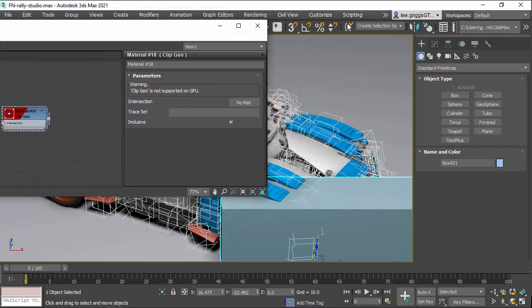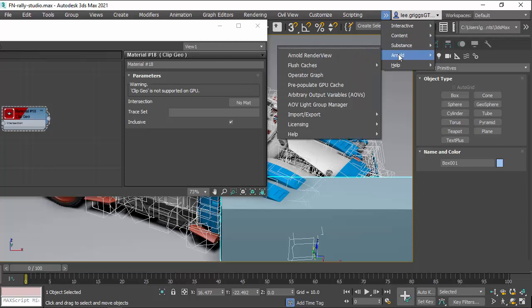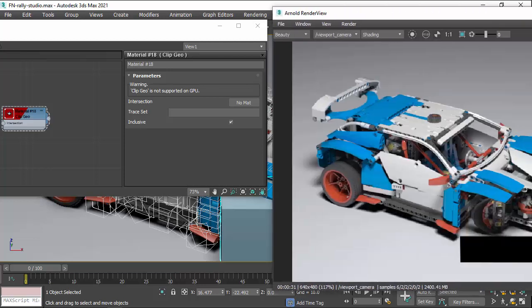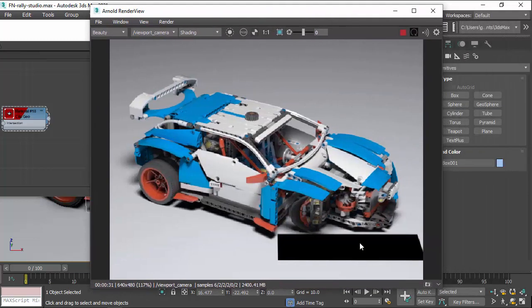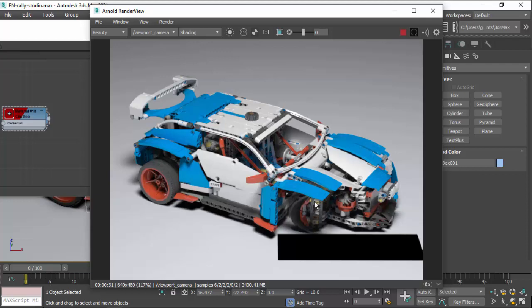Now if we open up the Arnold render view window, we can see that the ClipGeo shader is clipping the front of the car, but it's also clipping the floor plane, which is what we don't want.